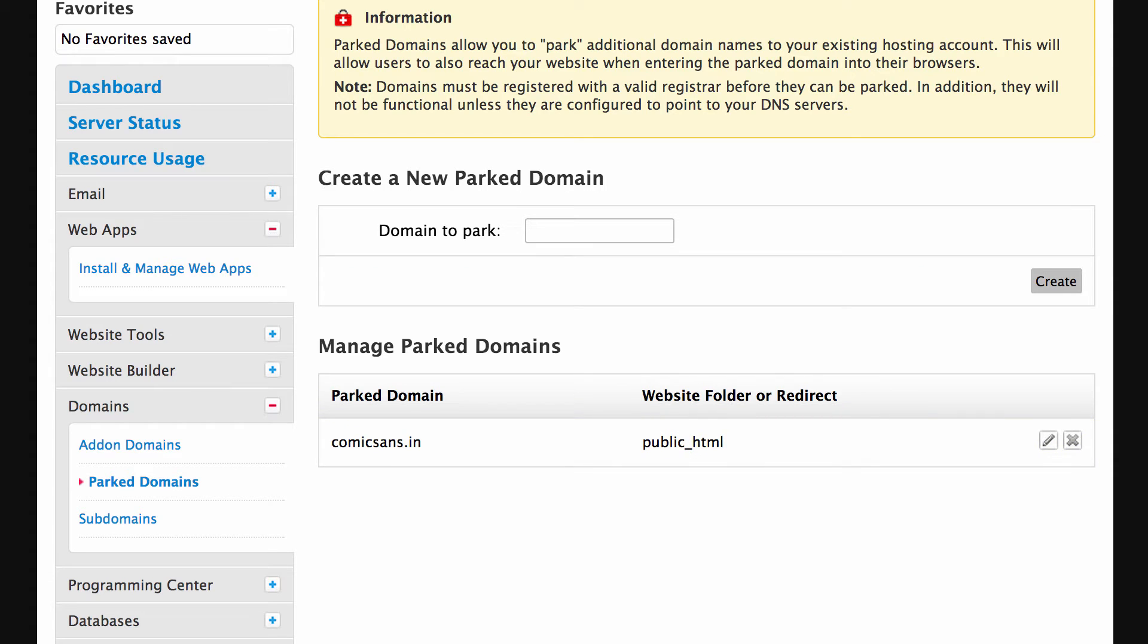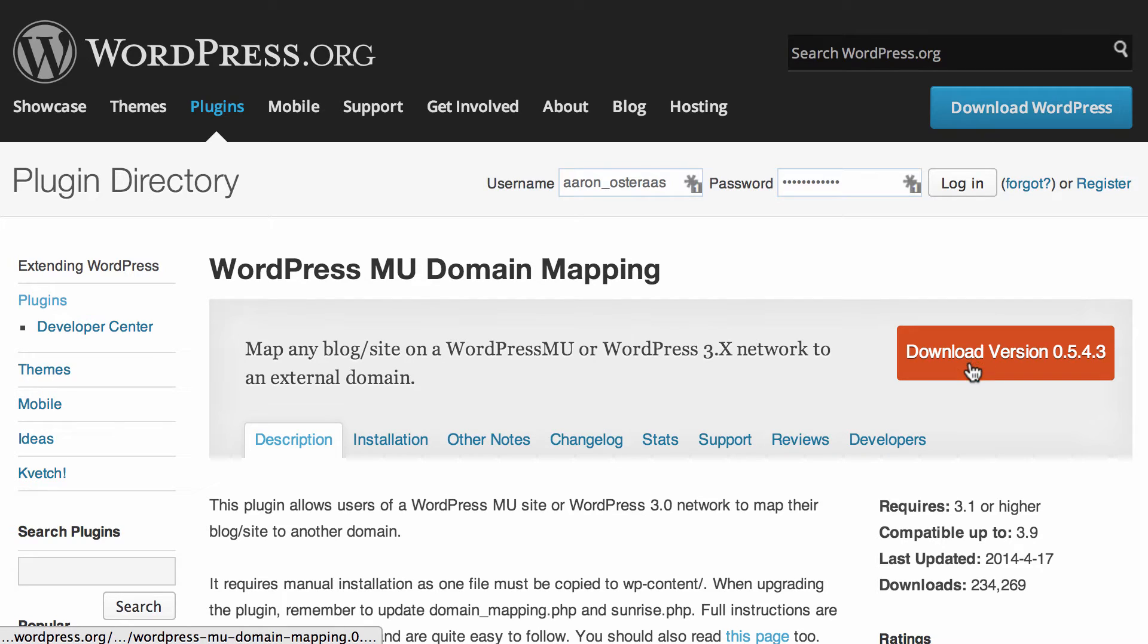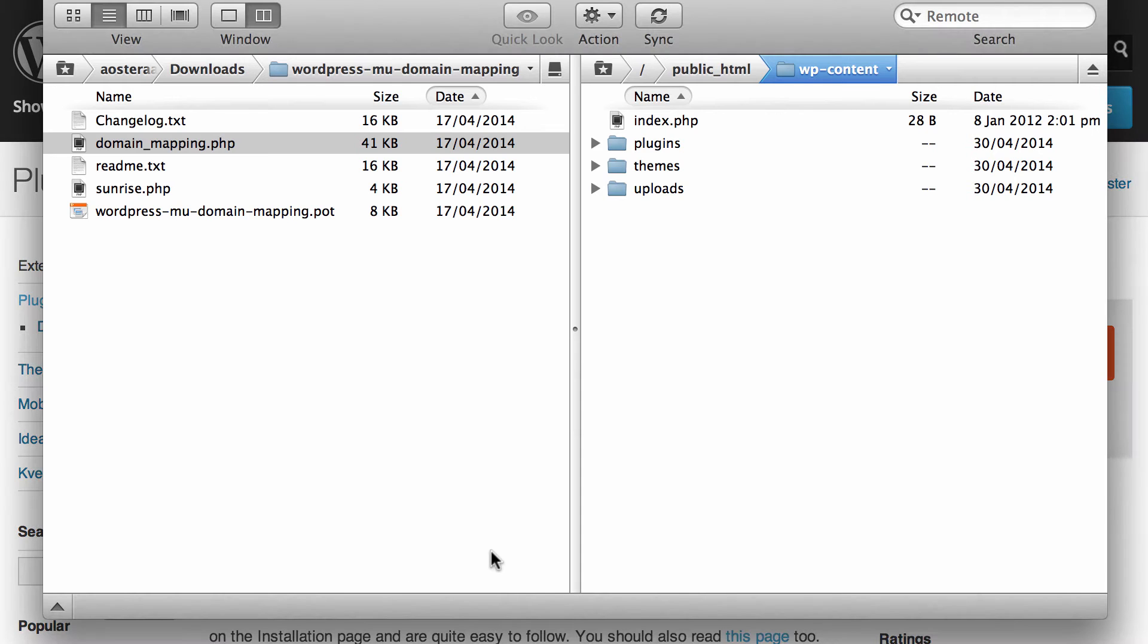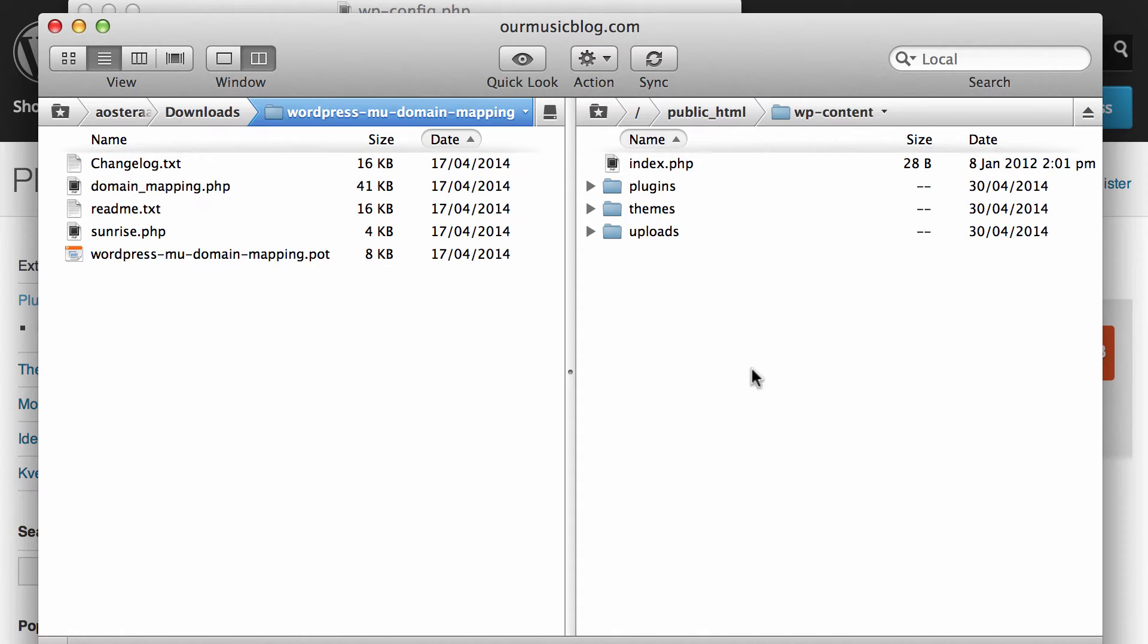Now what we need to do is go back into the WordPress plugin repository and if you haven't already downloaded this plugin you need to download it right now. And when you've done that and you've extracted it, what you need to do is open up your FTP client or similar application.